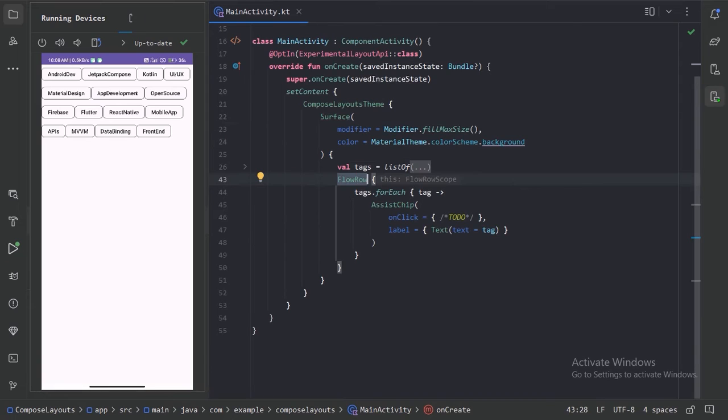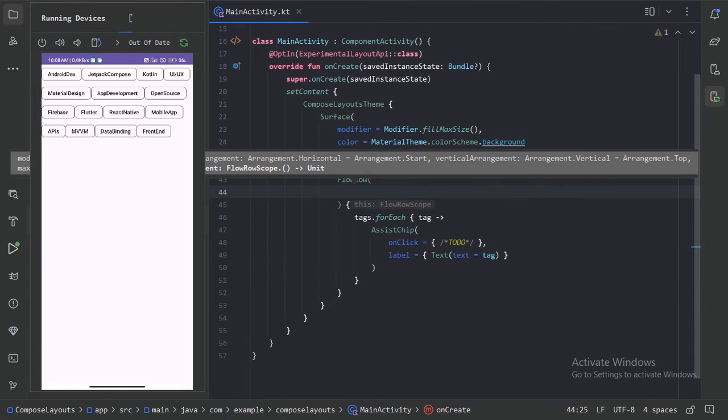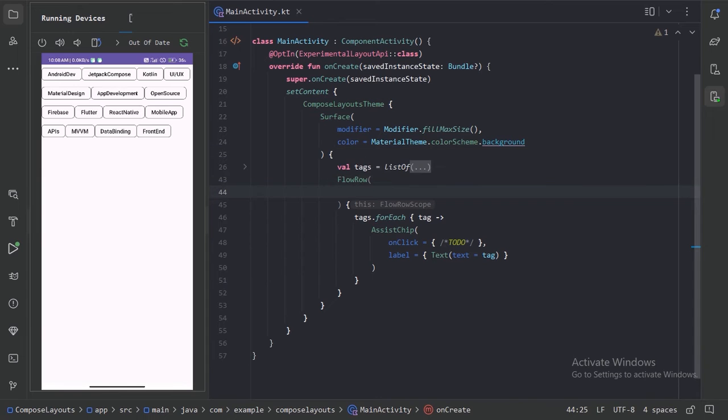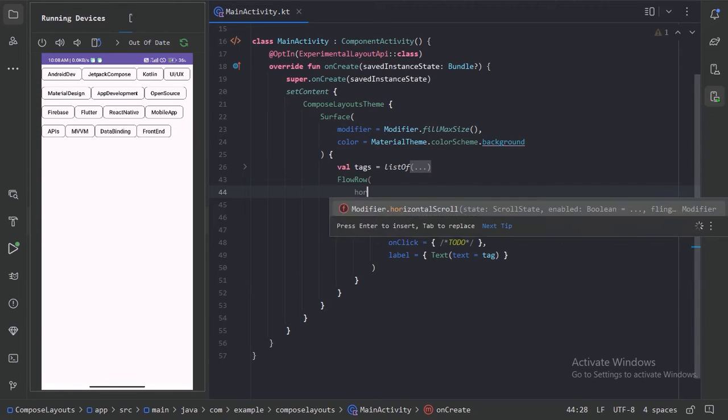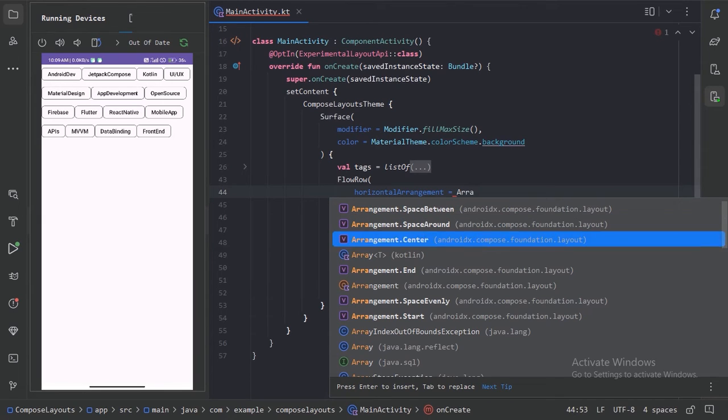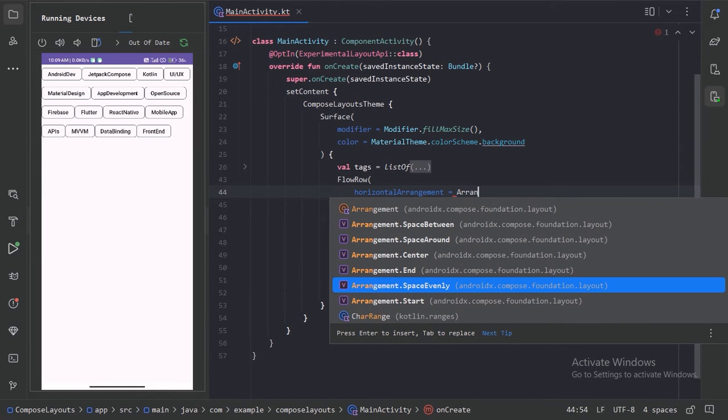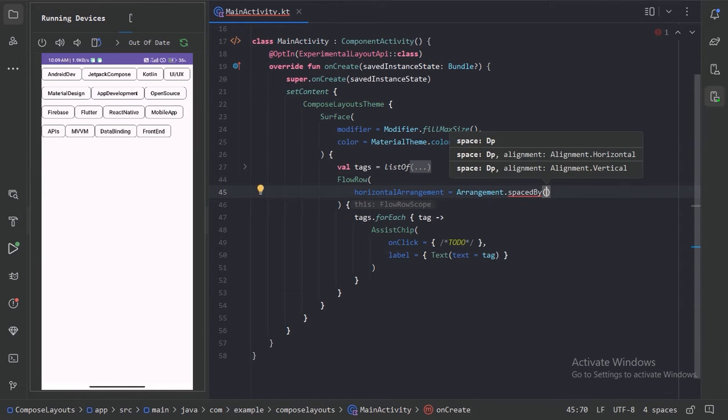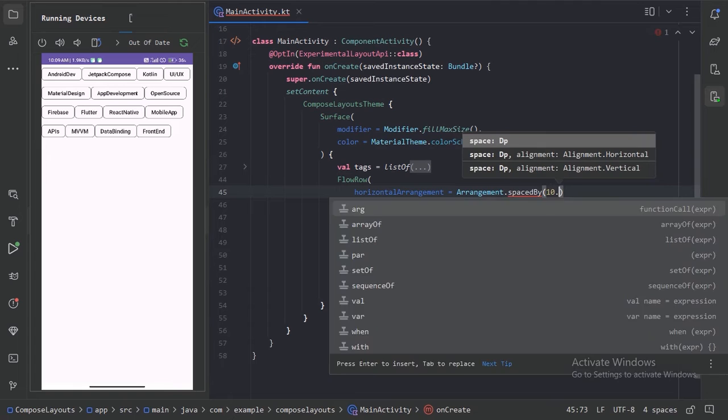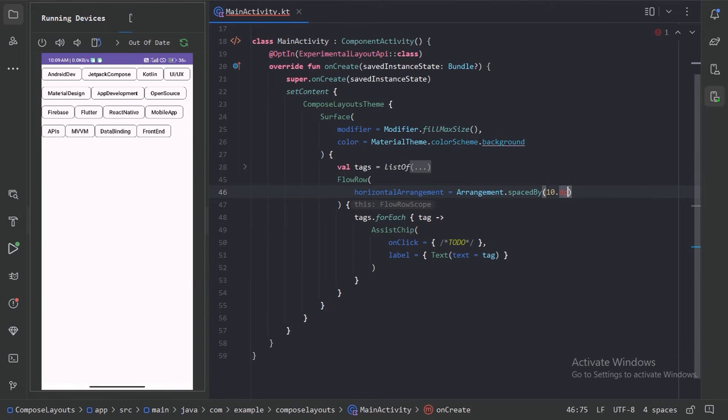Let's see, let's use these brackets. And here we have these many parameters. So we have this horizontal arrangement. We can arrange these items in these many ways. So for now let's use arrangement dot space by and let's use 10 dp. So what this space by will do, it will give space in between each chip.